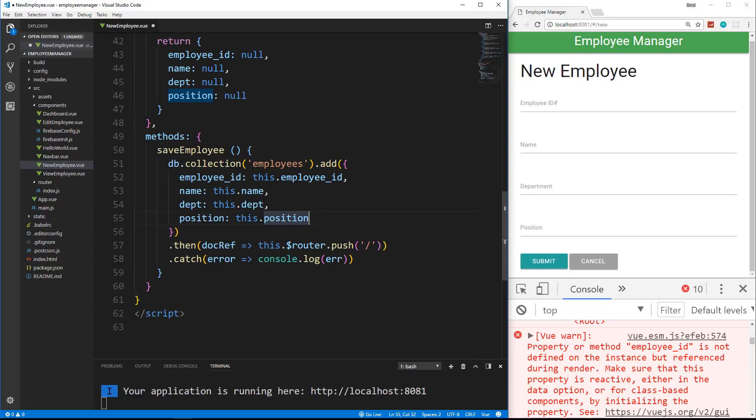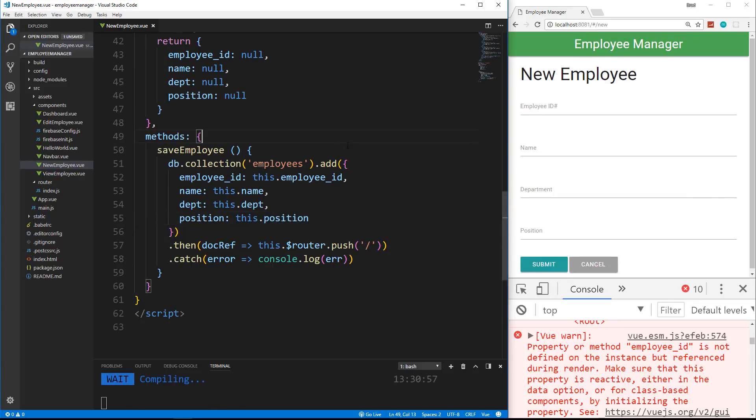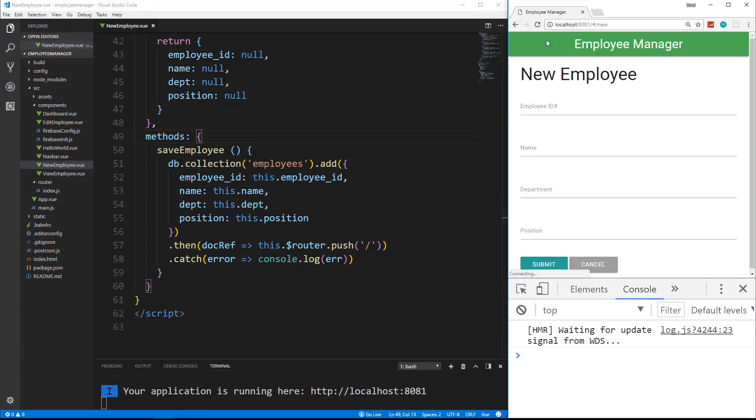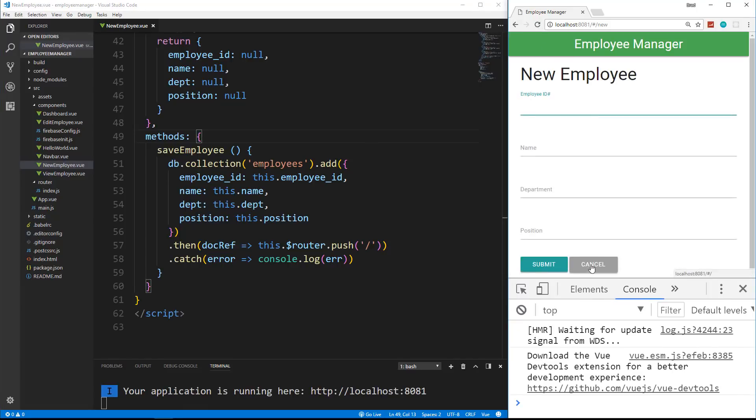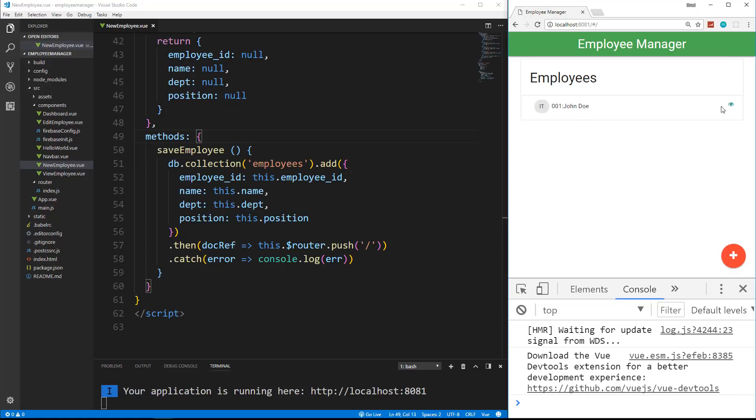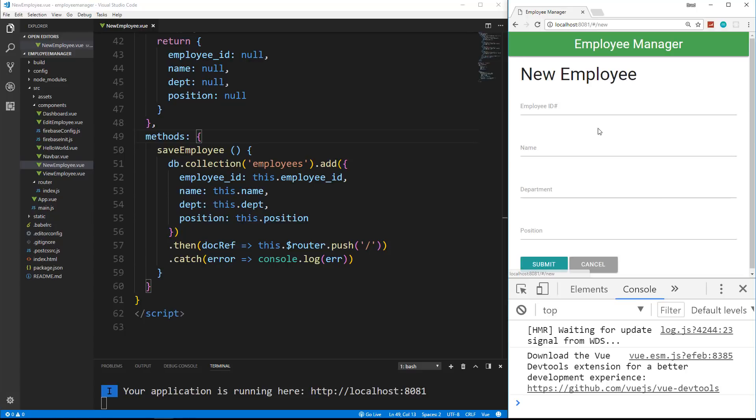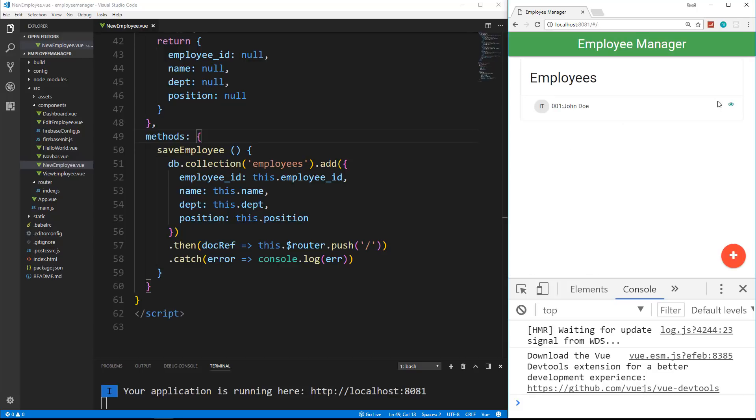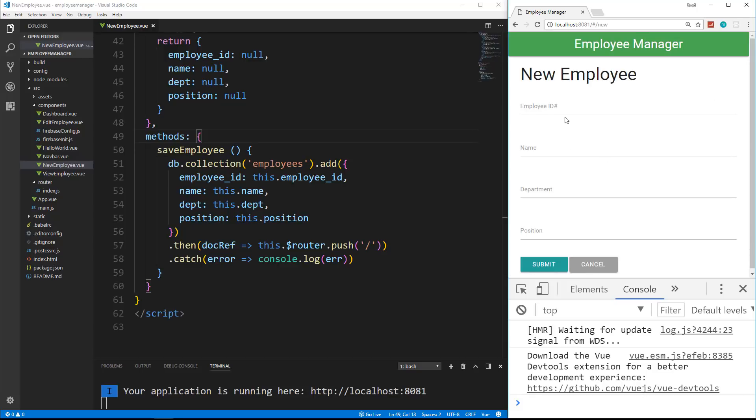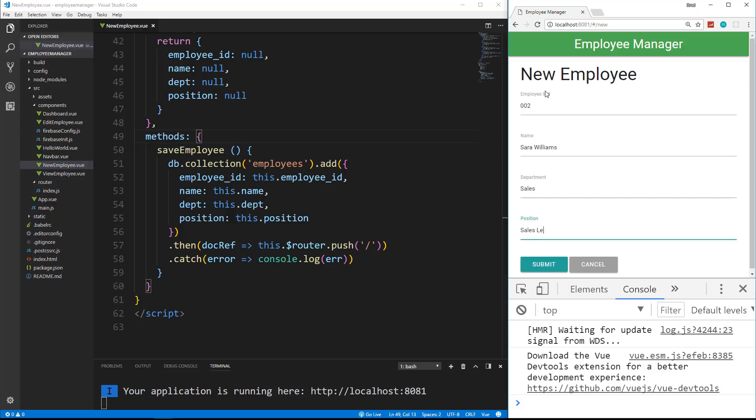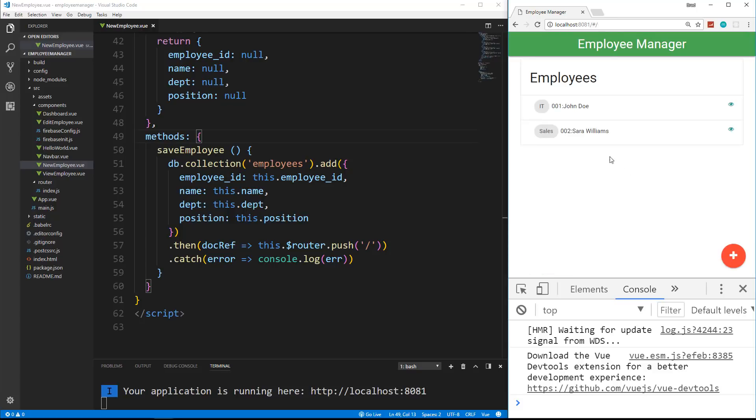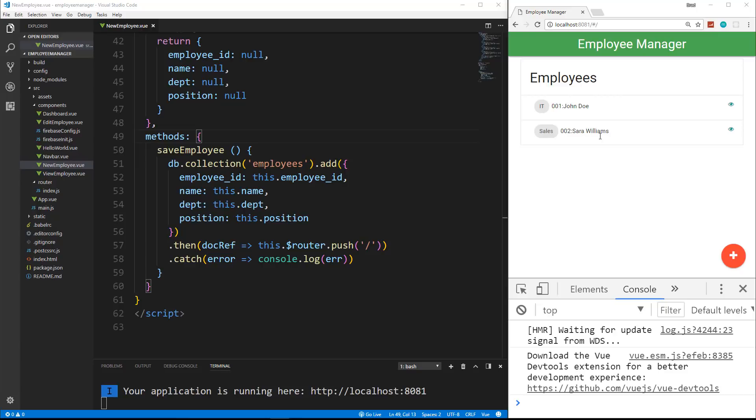All right. So let's try it out. Let's save. Let's reload. And we'll go ahead and try and add a new employee. So right now we just have, if I hit cancel, we just have John Doe in IT. So let's go and click the plus button. Let's add 002. Name will say Sarah Williams and sales. And we'll say sales lead and submit. And there we go. Sarah Williams. If I reload, she's still there. So adding is pretty easy.